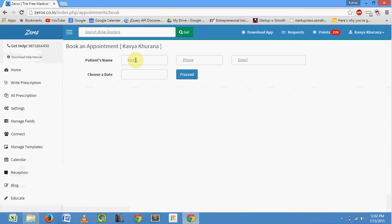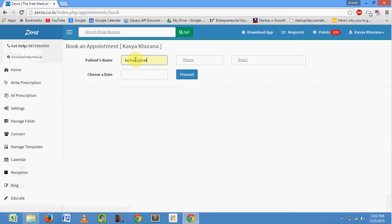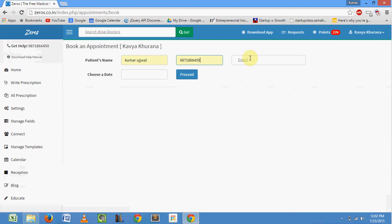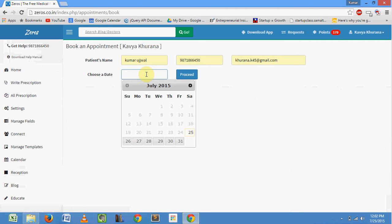Enter the name of the patient, his phone number, email address. Choose the date for appointment.